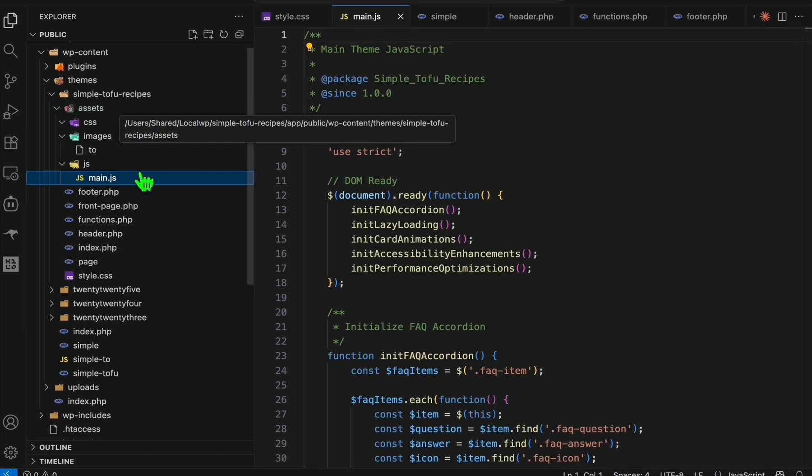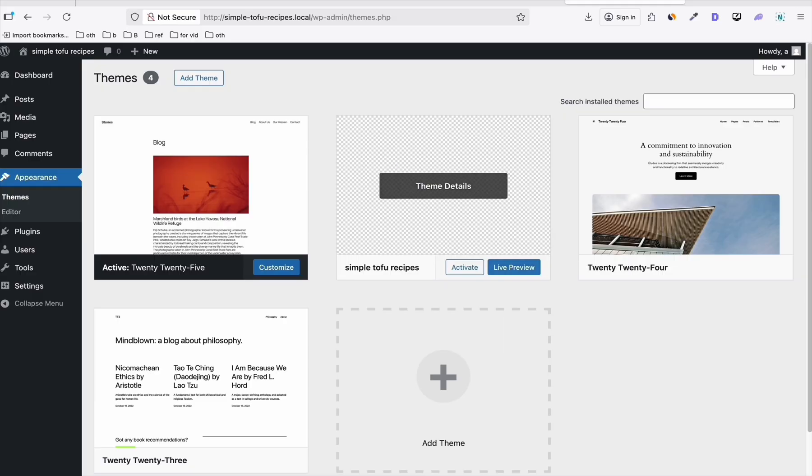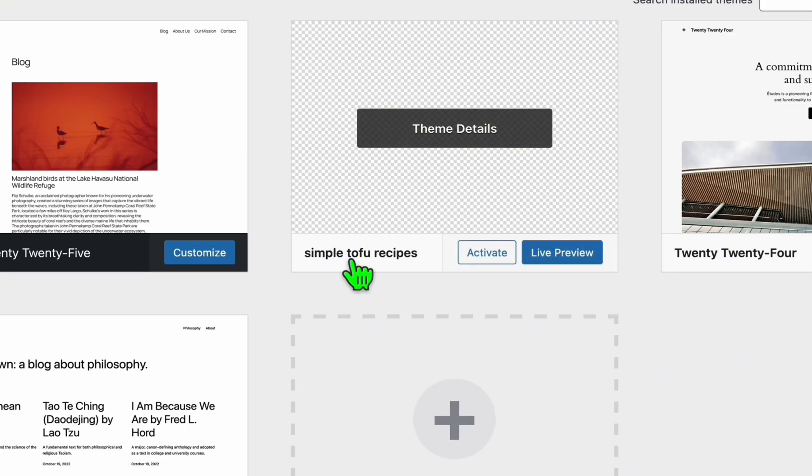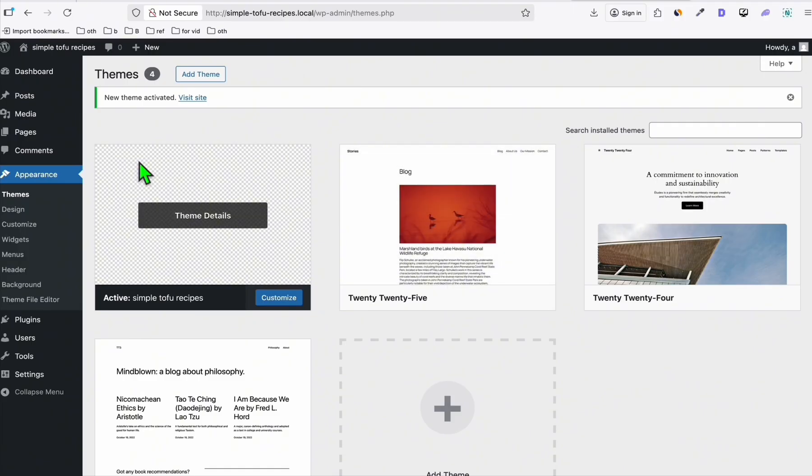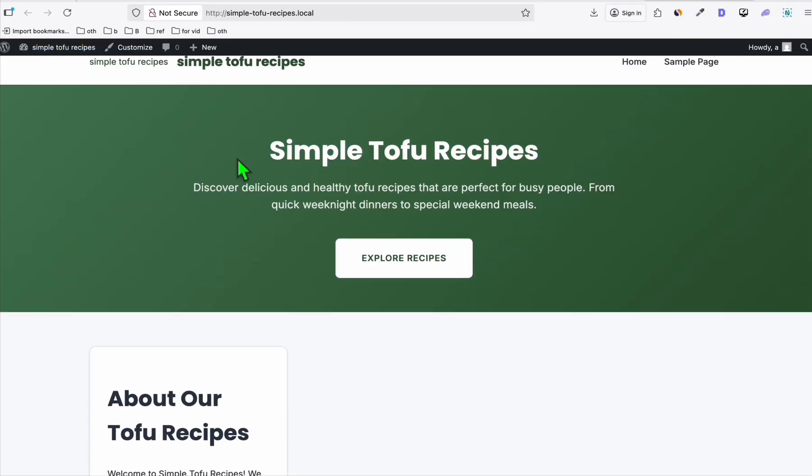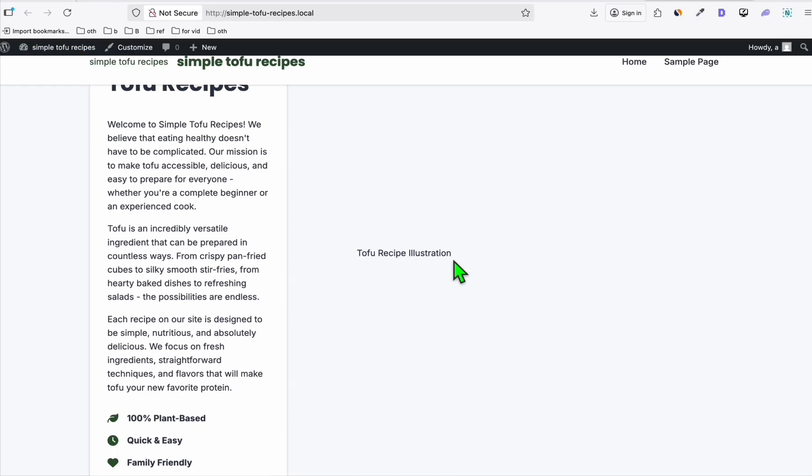We should be able to see this now in our WordPress dashboard. Coming back here in our WordPress dashboard, you will see right here this is the Simple Tofu Recipe theme. Let's activate this. There you go, it's not bad for a free model.